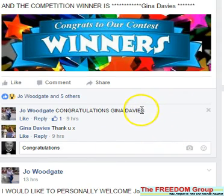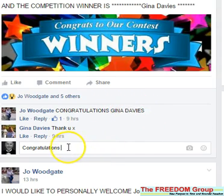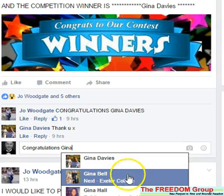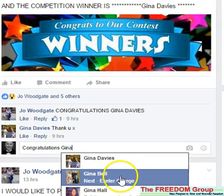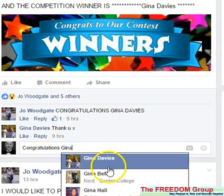As you see here, that link there, Gina Davis, is not a clickable link. So all you need to do is type in their name. Make sure you start with a capital and then you'll see a dropdown menu with all the people in this group with the name of Gina in this example.